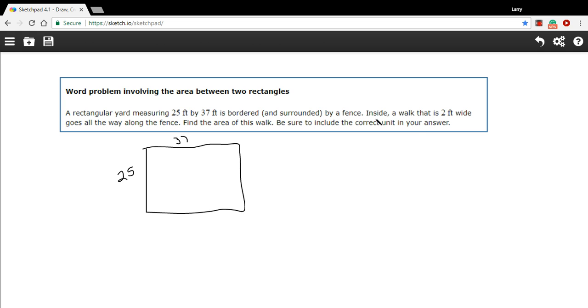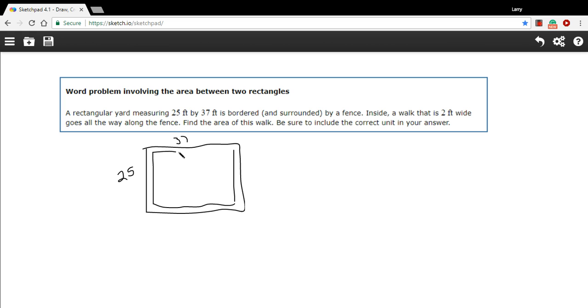Then it says inside a walk that is two feet wide goes all the way along the fence. So there's some narrow walkway all along the fence here and it's going to be two feet wide at every point. Okay so basically that gives us another smaller rectangle inside the bigger rectangle.